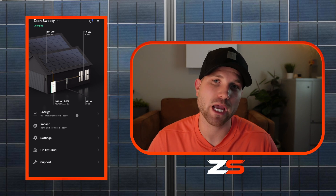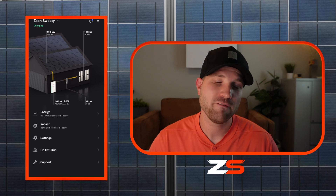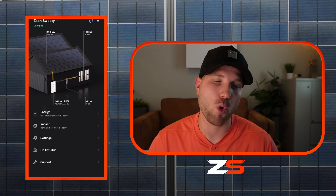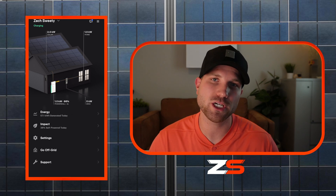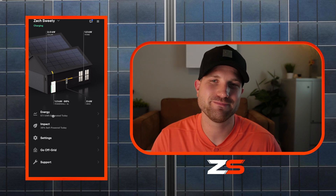I appreciate you guys watching. If you did enjoy the video, please leave me a like. If you want to see anything else in the Tesla app or have a question, go ahead and drop them in the comments below. Thank you for watching and we'll see you next time.